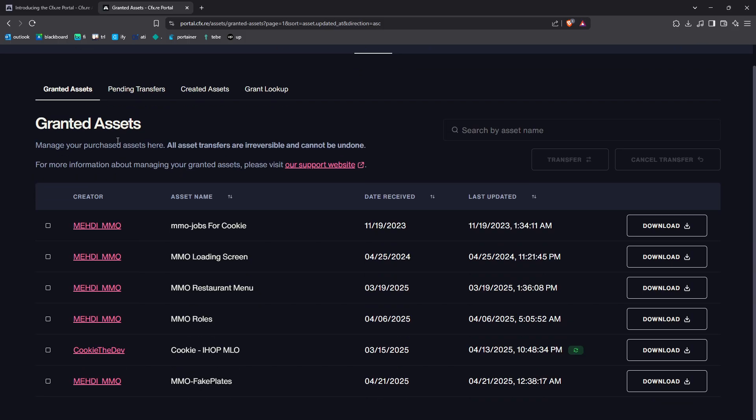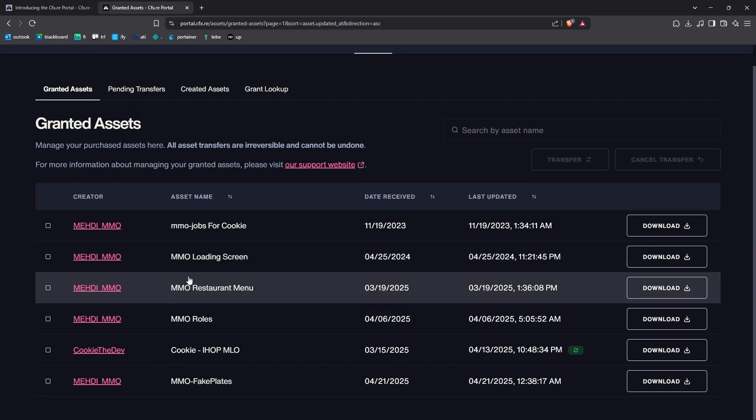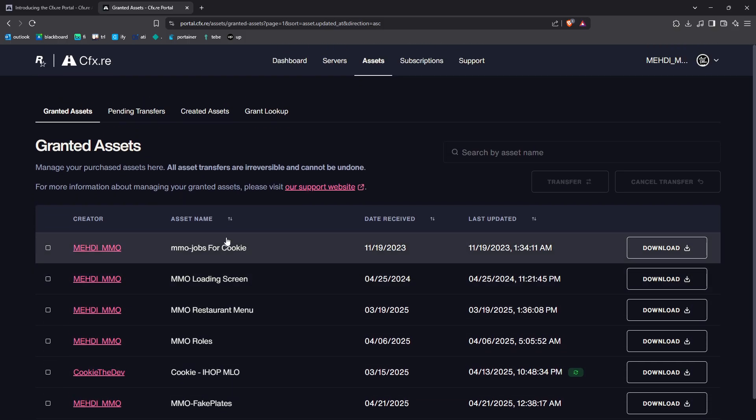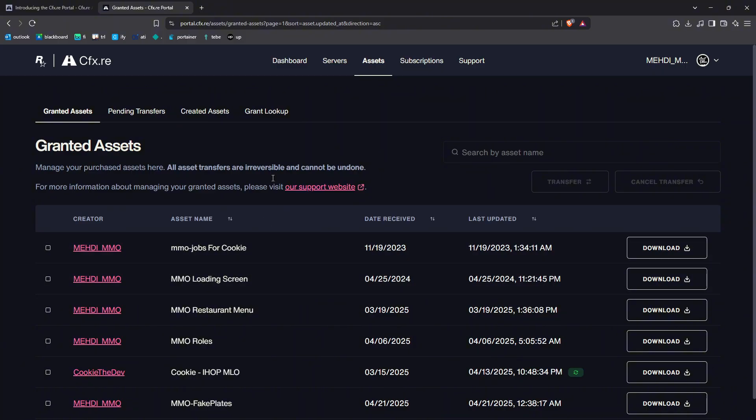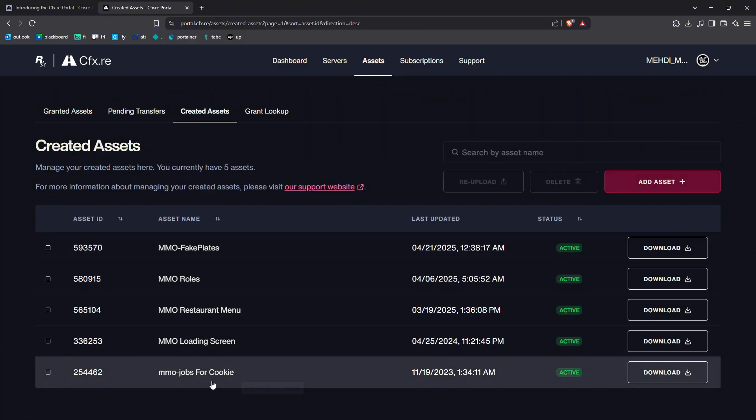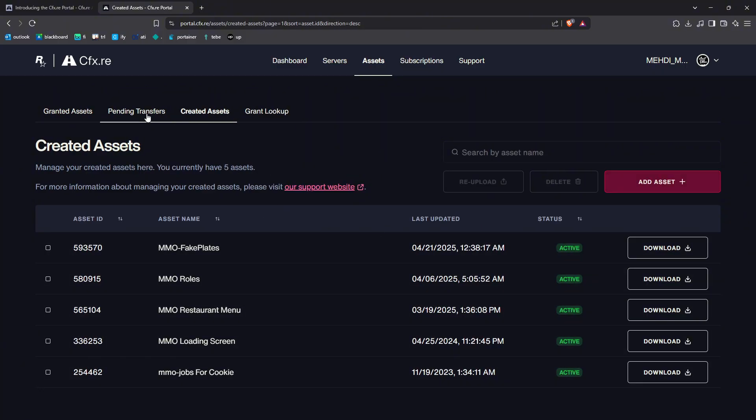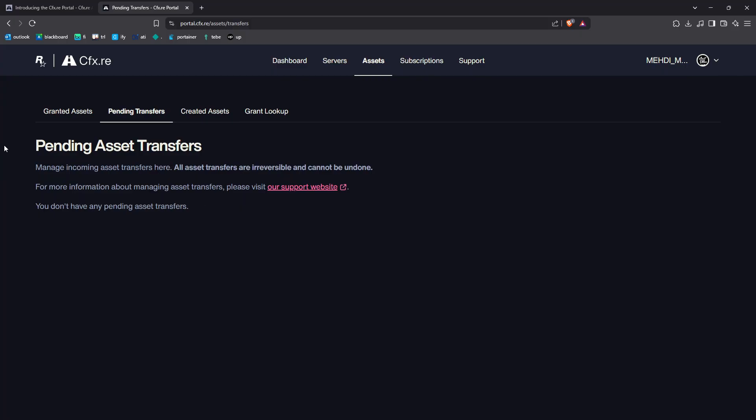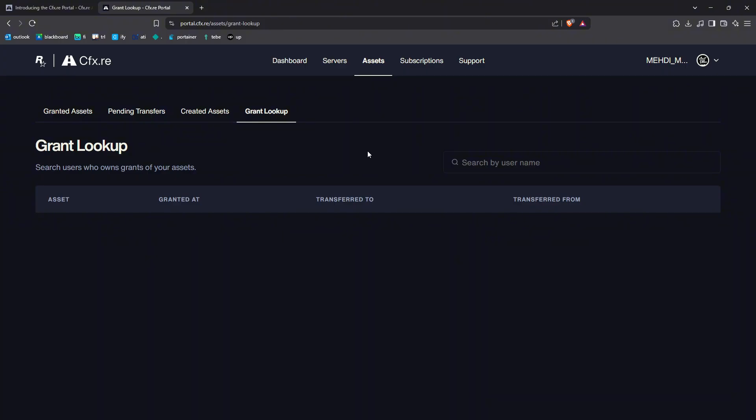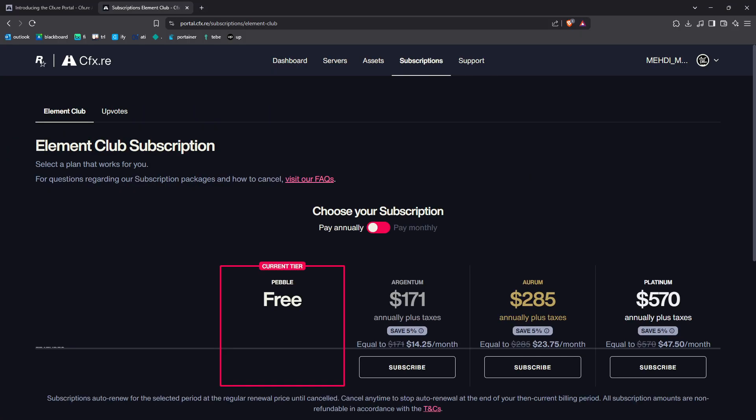In the assets tab, we have the granted assets—this is assets you have access to. And you have now the created assets here, and you have the pending transfers. It's pending assets that you'll be able to transfer. And then we have Grant Lookup, basically for Tebex to see stuff about who purchased your assets and all.